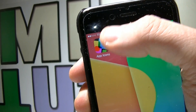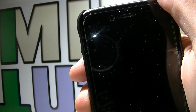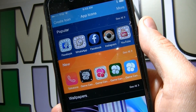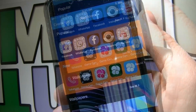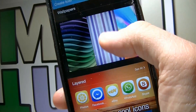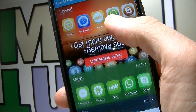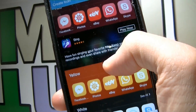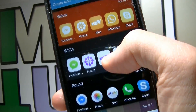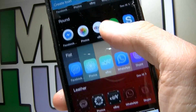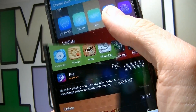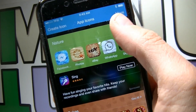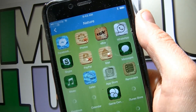After you're done installing the app, launch it and on the top you can see the most popular icons they have. You can also scroll down and view many other themes. For example, I'm gonna choose the Nature theme and click on See All.